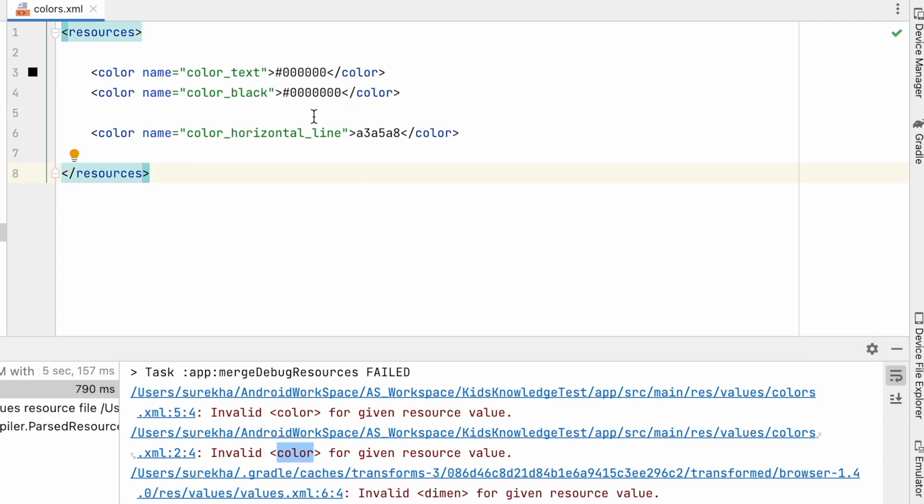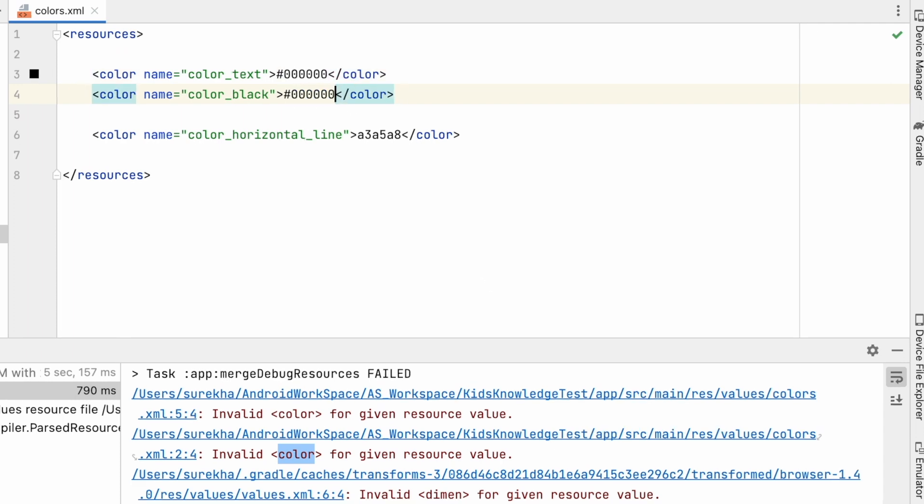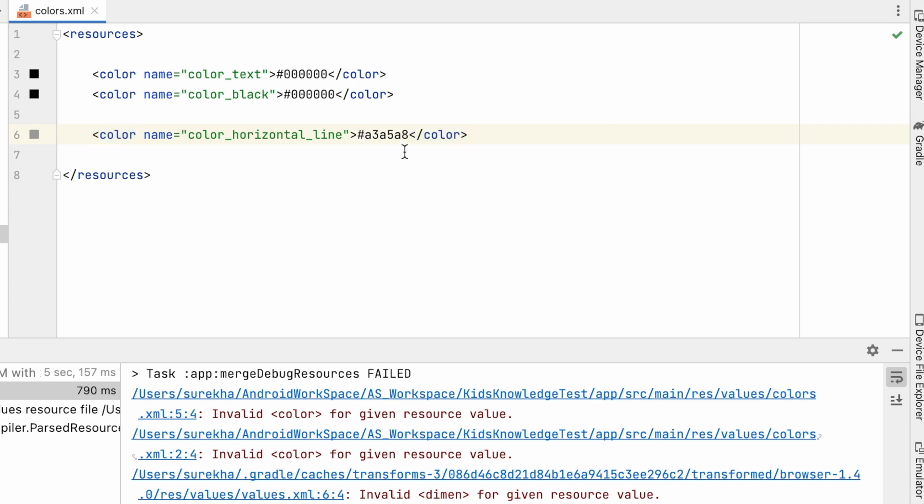In my case, the first value is correct and the second one is having one extra character for the color hex code value. Delete it. There are two errors from colors file, so check for the other attribute value also. Here the problem is hash is missing for the color hex code value. Add hash for this.